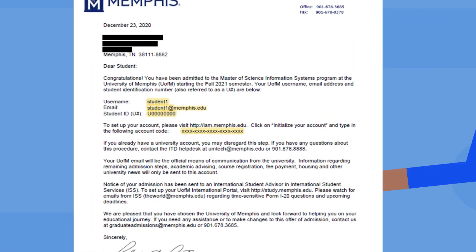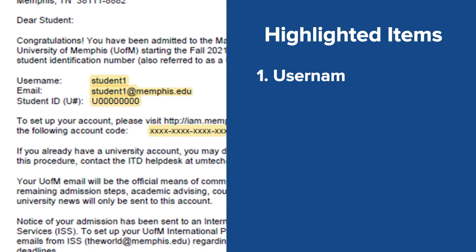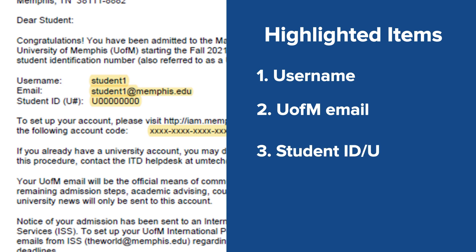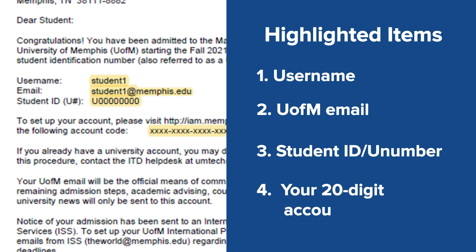Note the highlighted items: Username, U of M Email — this is your U of M email address, which will be used by the University to communicate with you. Student ID slash U number — your university number is used by campus offices to identify you and your records. Your 20-digit account code — this code will be used to initialize your student account.